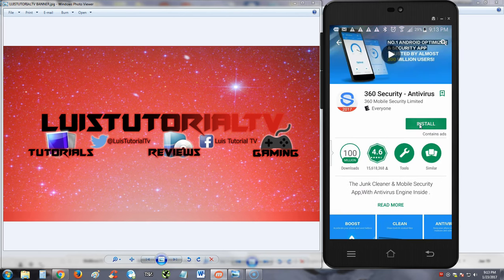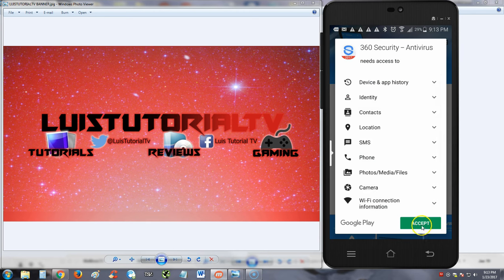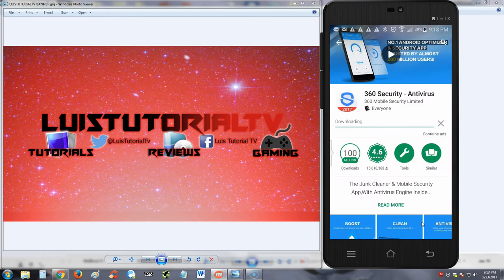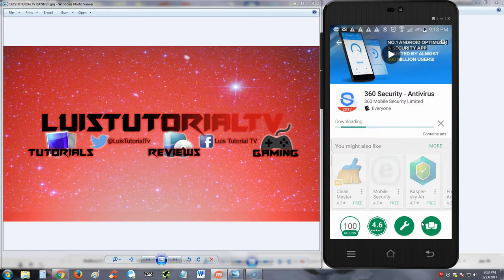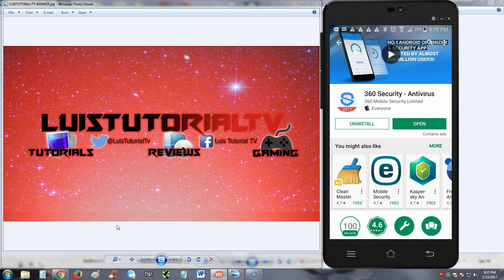Of course, you know, all the crazy permissions and all these apps. I'm gonna go ahead and download it. This might take a while. All right, it's downloaded now. Let's go ahead and open it and let's take a look at it.